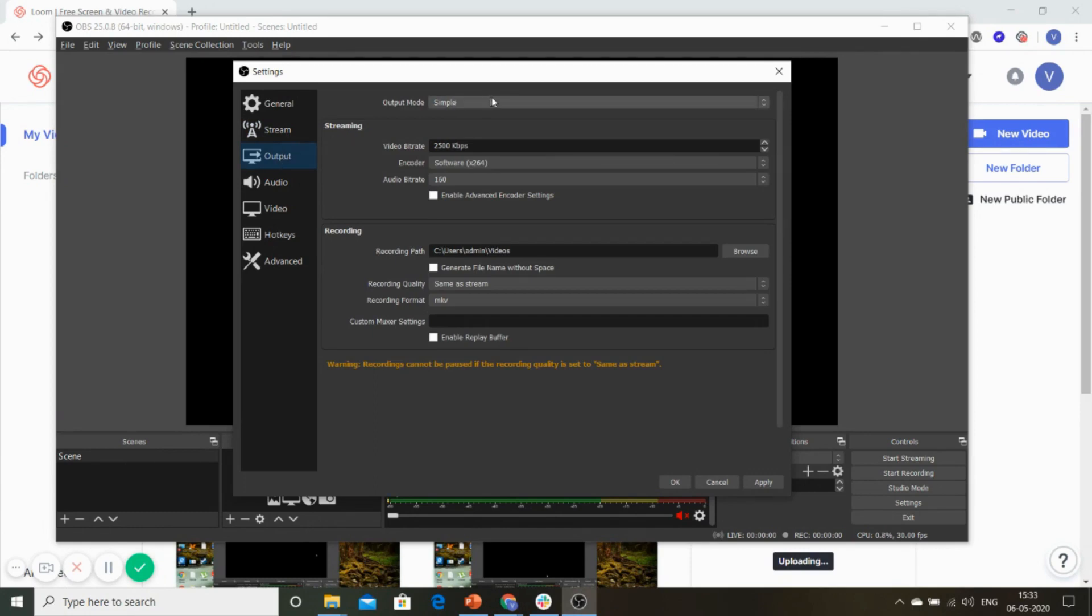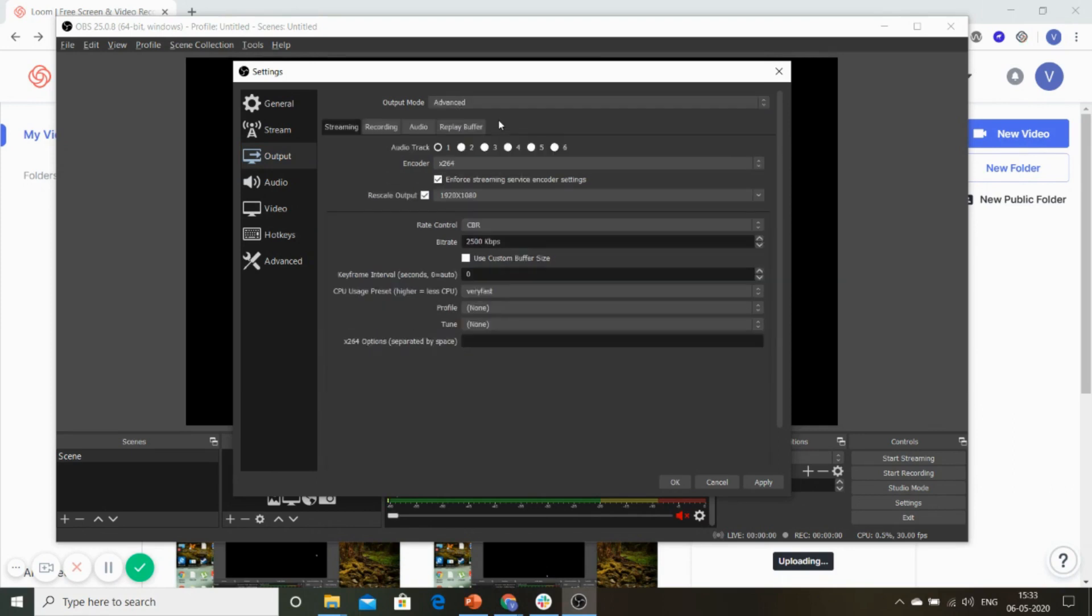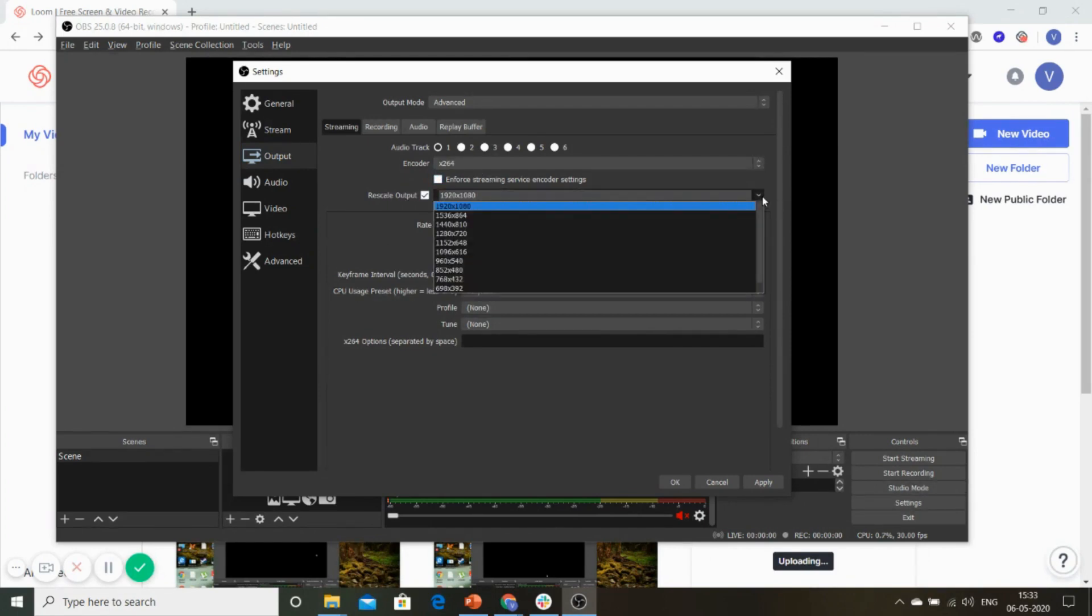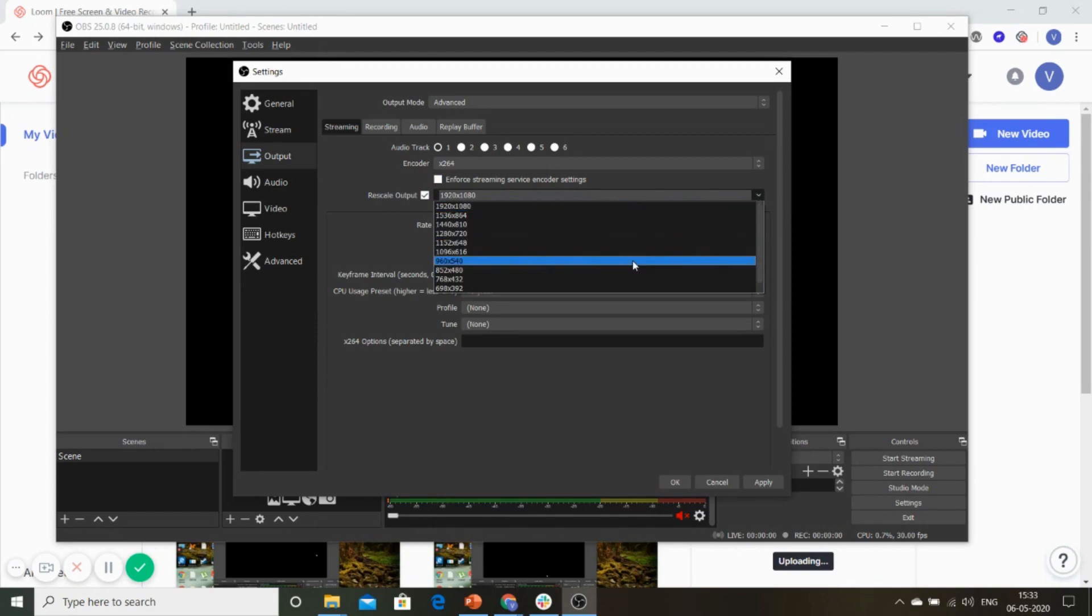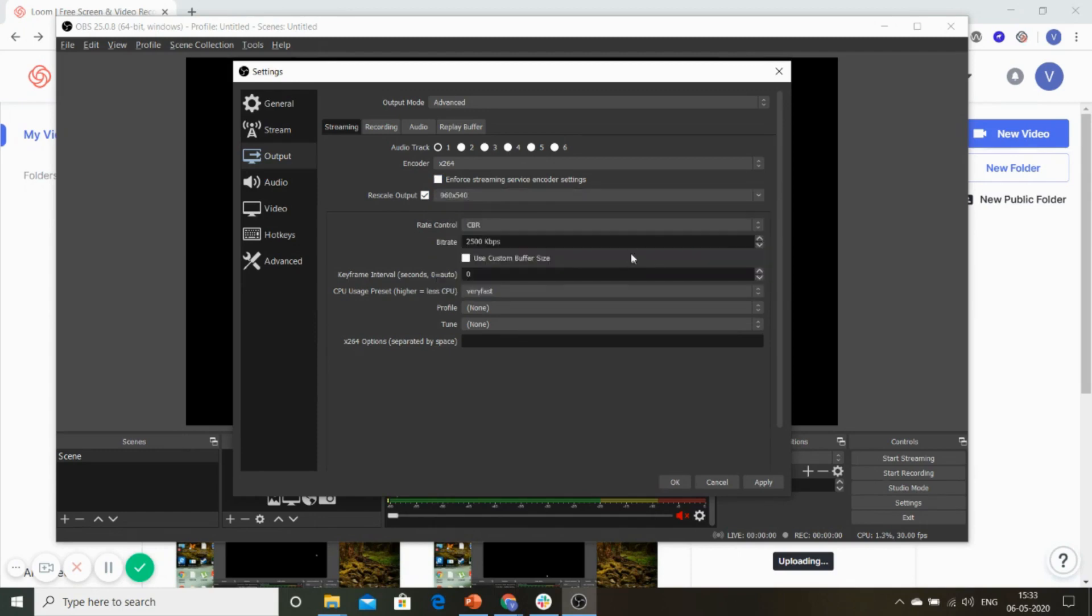Here you will change this option to Advanced. You will go into the stream, and in the streaming section, you will uncheck this enforce streaming option and change this output to 960 by 540.